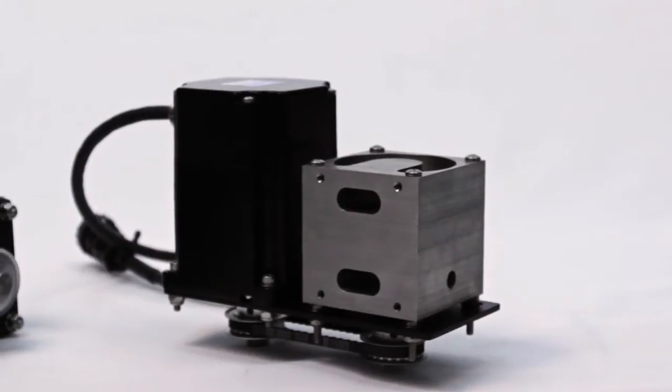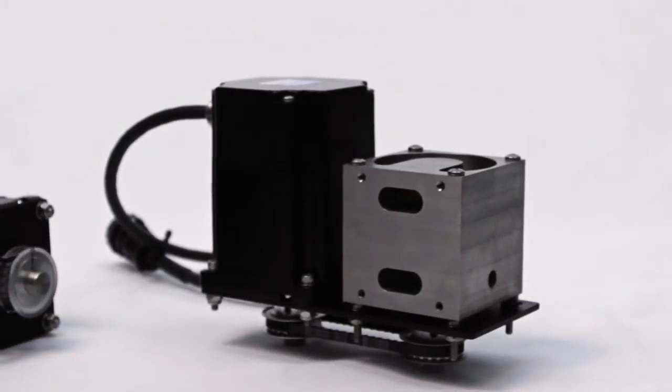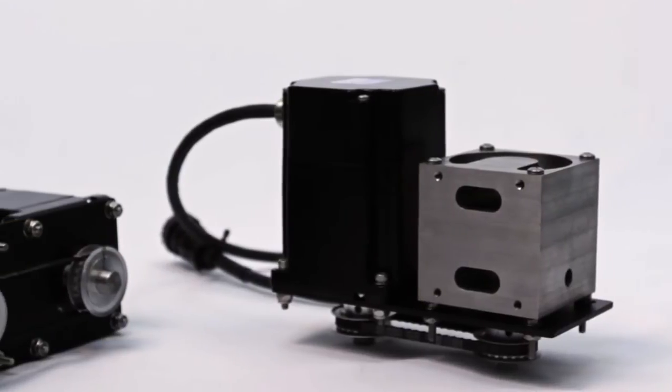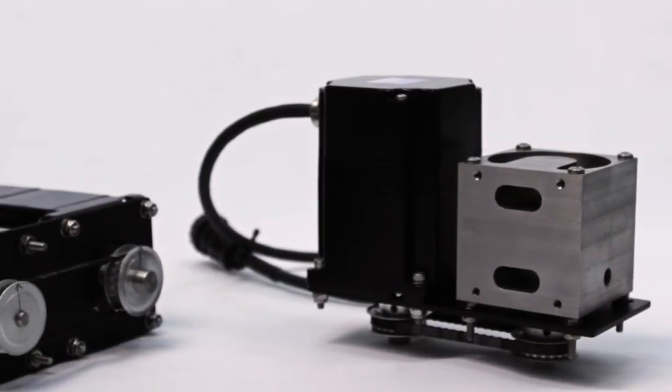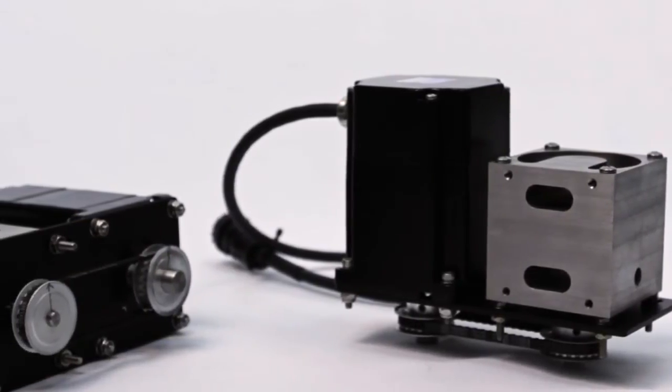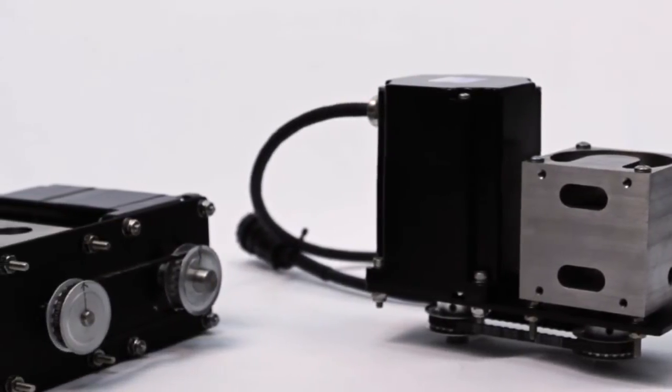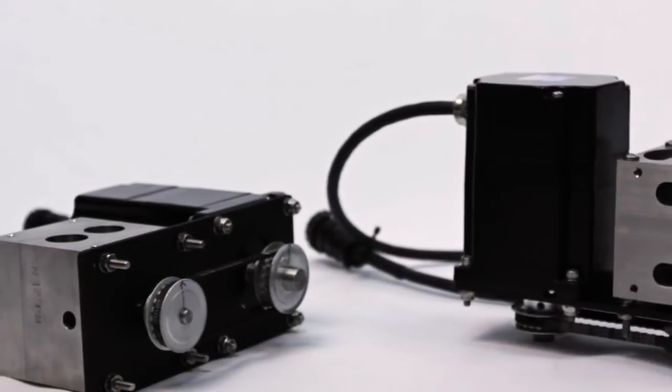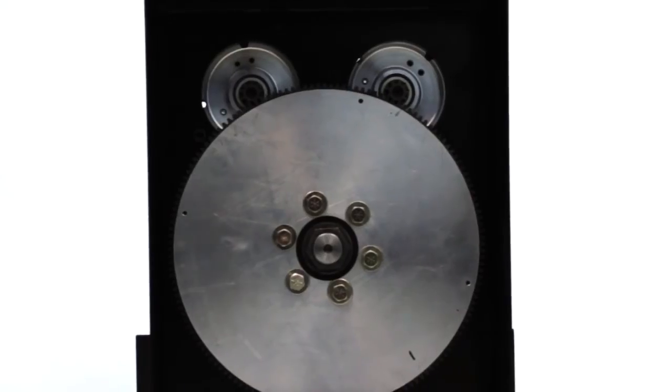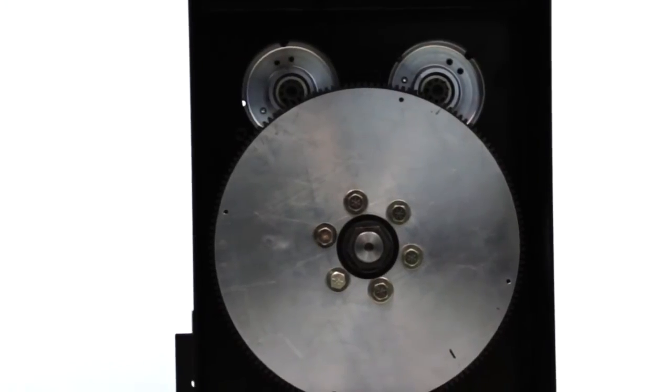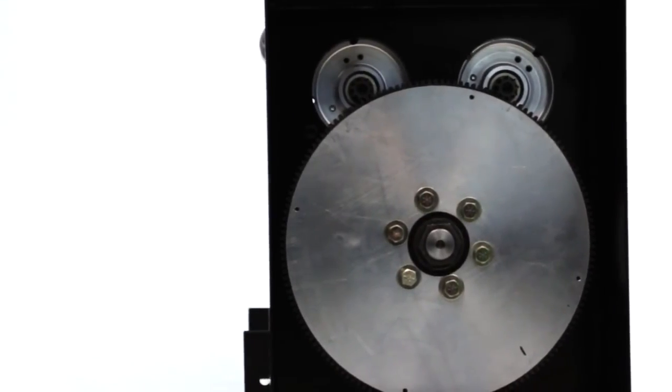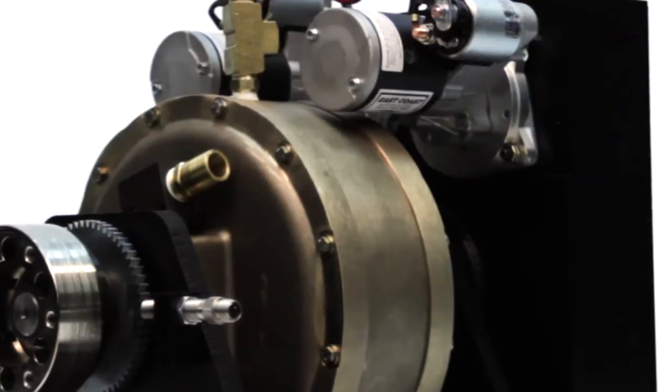Superflow's proprietary dual valve control manages both the inlet and outlet of the absorber for unmatched control response and ultra-repeatable tests. Two starters are built into the dyno and are mounted on the back side of the absorber to a standard 153 tooth flywheel.